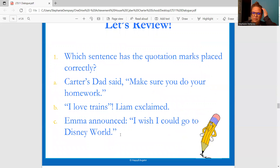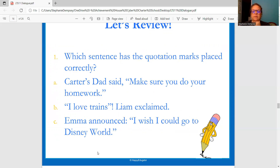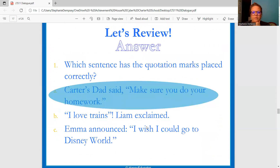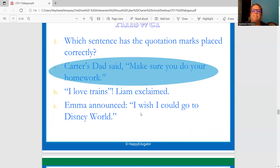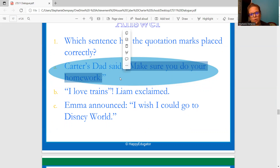Let's do a couple of review questions. Which sentence has the quotation marks placed correctly? Carter's dad said, "Make sure you do your homework." / "I love trains!" Liam explained. / Emma announced: "I wish I could go to Disney World." It should be the first one — Carter's dad said, comma, then what he actually says follows: "Make sure you do your homework."